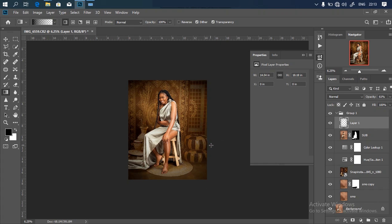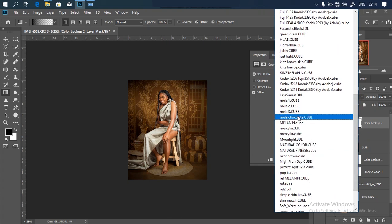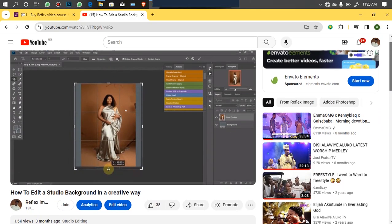Now let's finish everything up using my favorite LUT — 'Mella Chocolate.' Go to the adjustment layer, click Color Lookup, click Load 3D LUT, scroll down to find it, and boom — look at the nice outcome. Someone would actually think this is my real studio backdrop. Here is the before and here is the after — very, very nice and very, very real. That's the goal of manipulation: to get a super realistic result. I hope this video helps — if it does, don't forget to like and share with your friends.